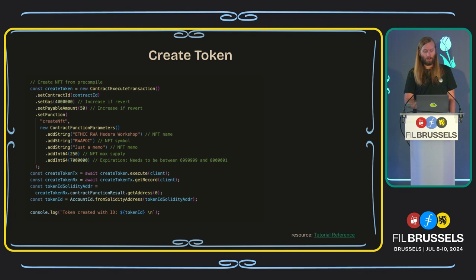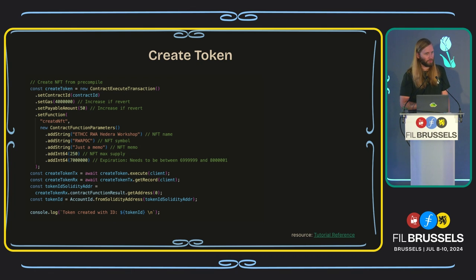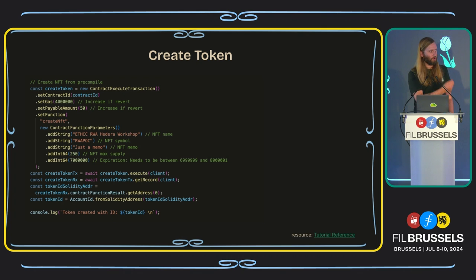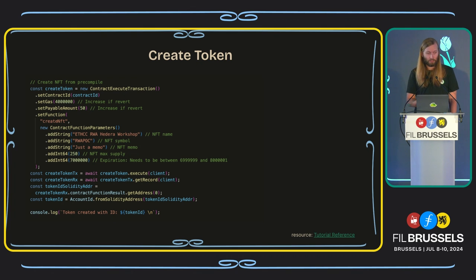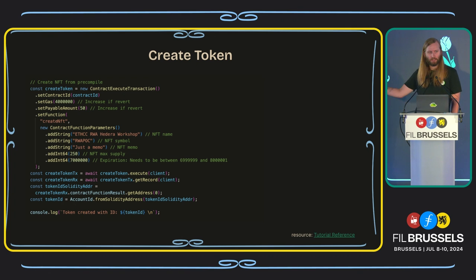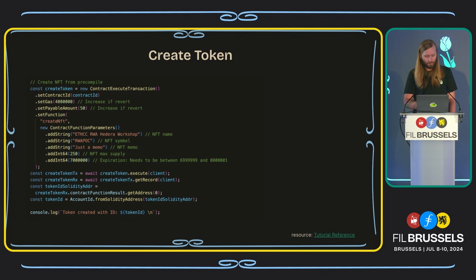Below that, we're going to create a token after the contract is deployed. Here we can see a new contract execution transaction — we set the contract ID to the new one just returned to us, set the gas and the payable amount, and then set the function. We have all the functions set in that Solidity contract, and here is where we call that function and pass in the parameters. After the createNFT function, we can see new contract function parameters: we add a string for the NFT name, which is 'EthCC RWA Hedera Workshop', a string for the symbol 'RWA POC', and then an NFT memo — which may be important for RWAs to tie back to the asset inside an internal system.